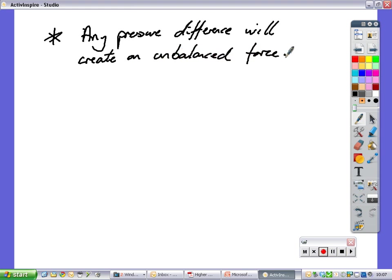That unbalanced force will cause an acceleration. If that acceleration leads to a constant velocity, the forces will become balanced. But you've still got an unbalanced force in one direction, which could be balanced by another force.